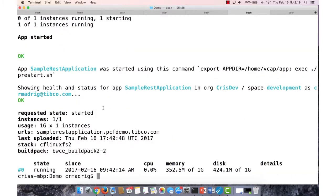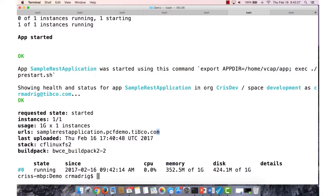So now it's showing that our application has started. It gives us the running state, shows us how much memory our application is using, disk space, and it gives us a URL to actually access our endpoint.